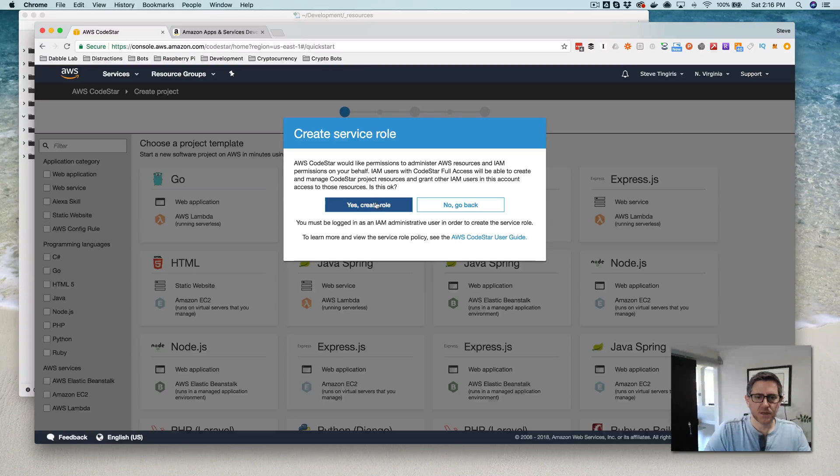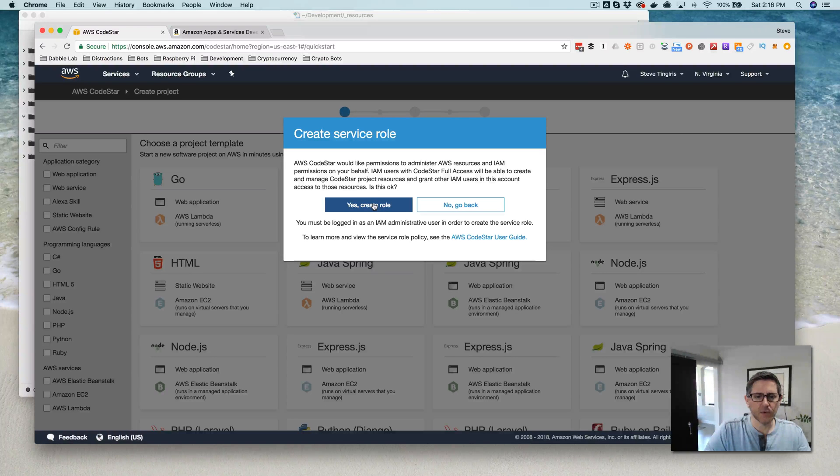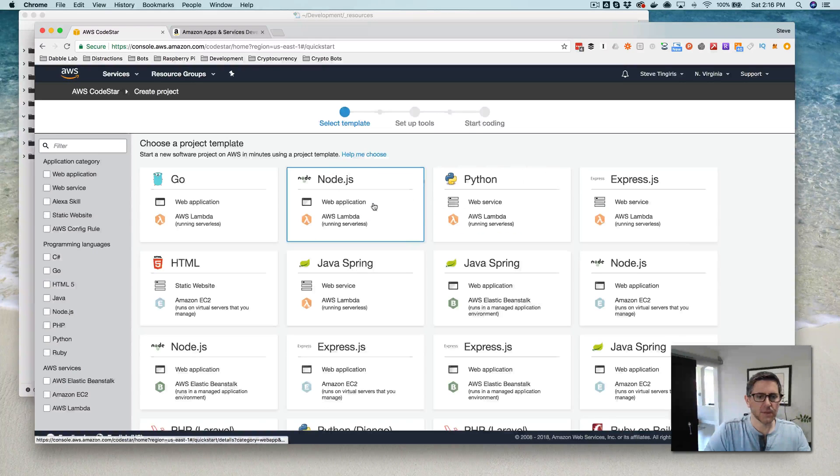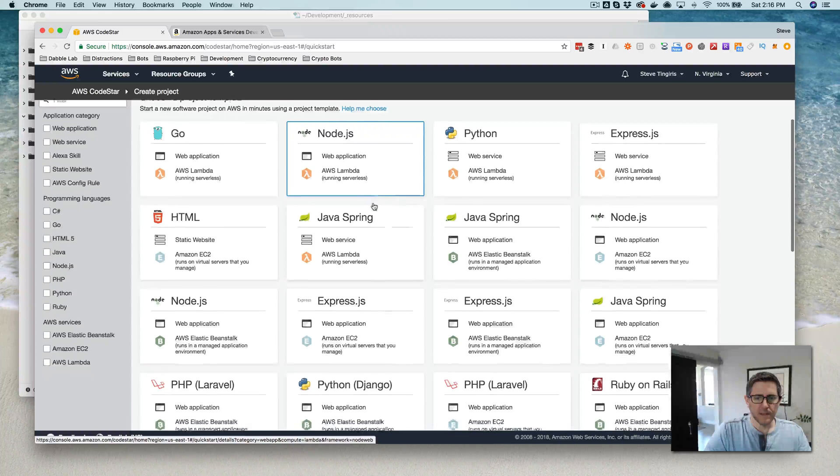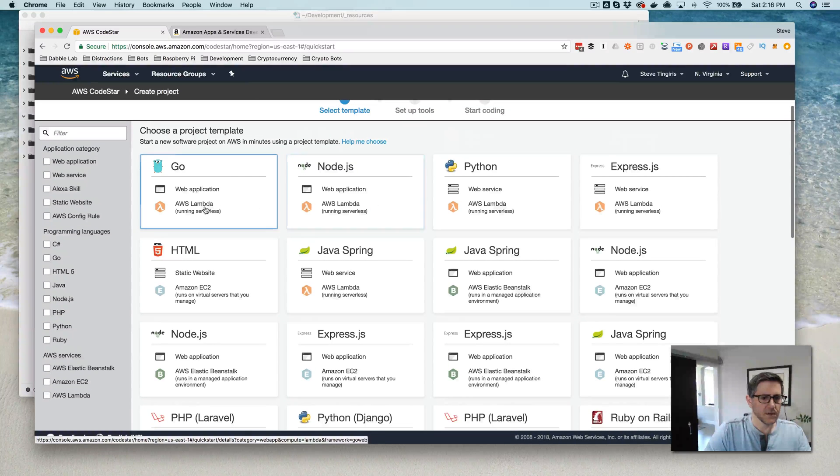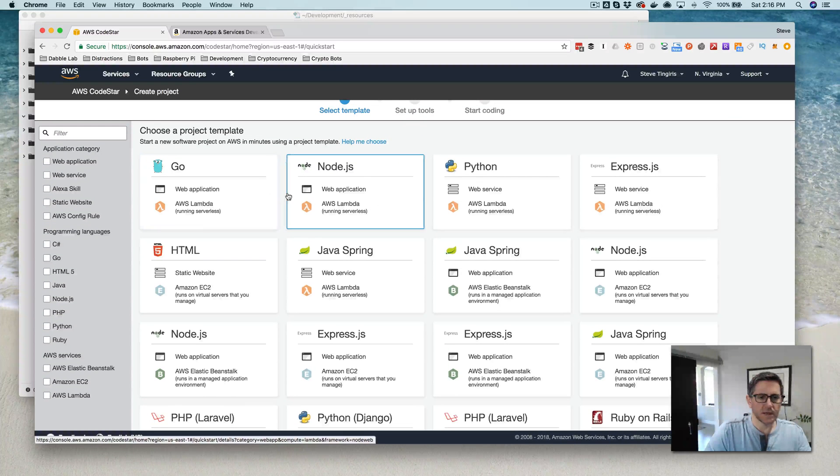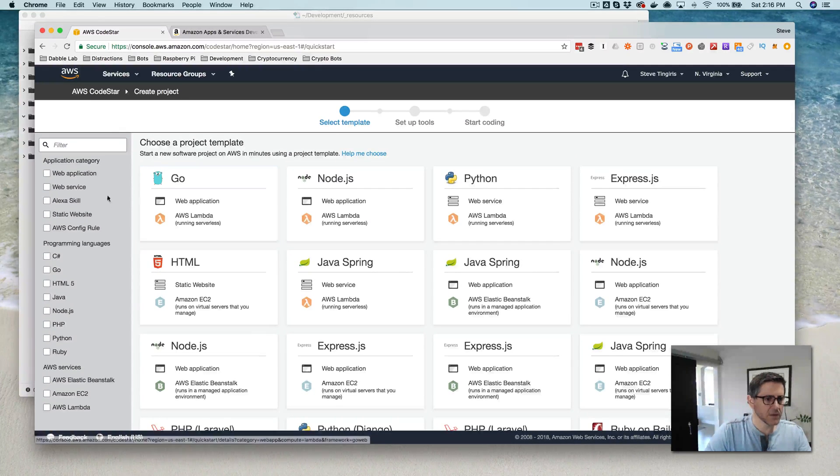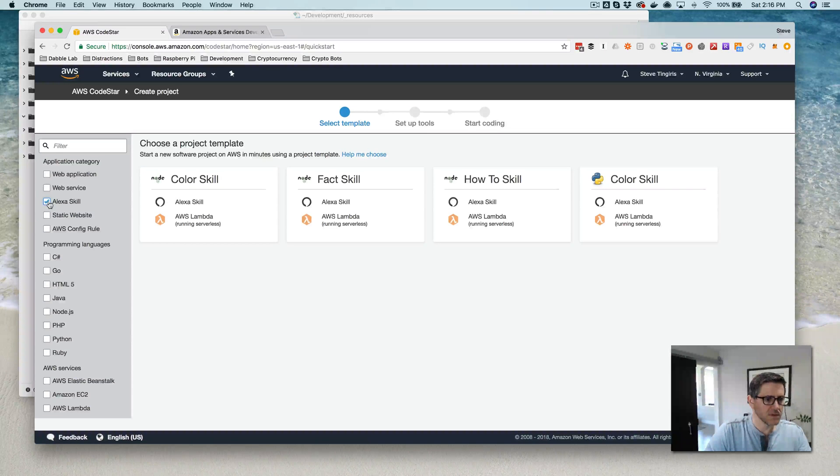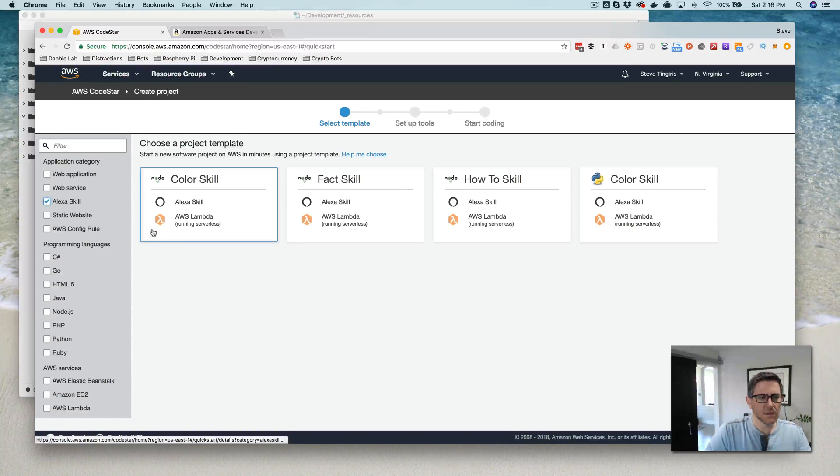It is prompting that it needs to create an IAM role, so we'll let it do that. And then in here we've got project templates that we can start with and we'll see an Alexa skill.